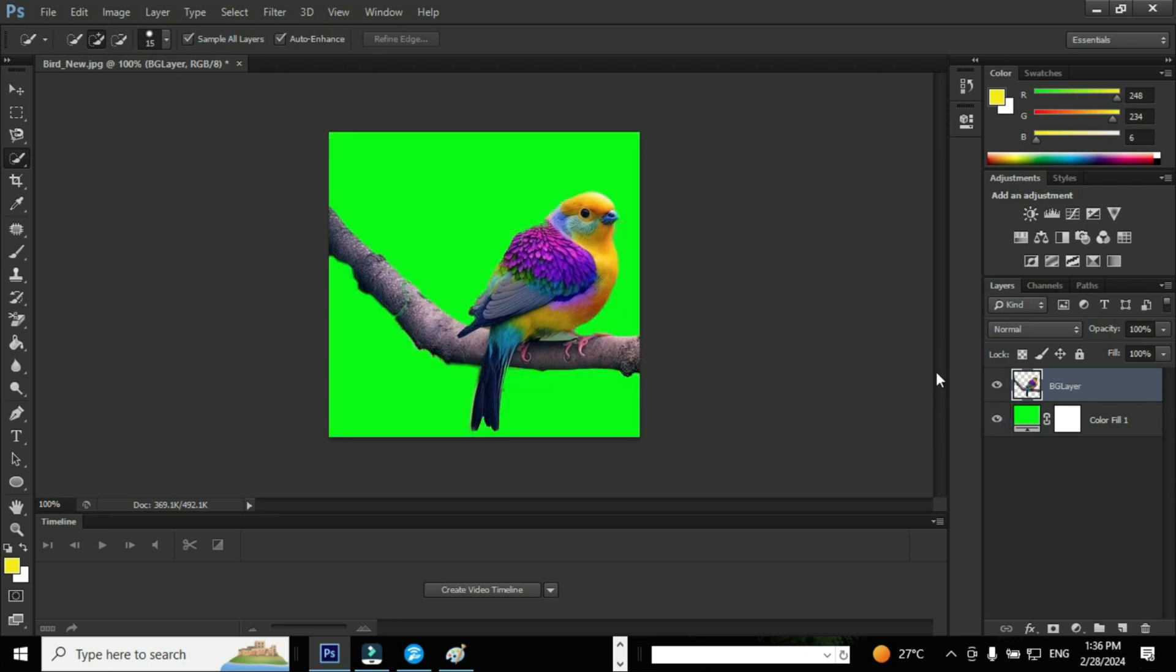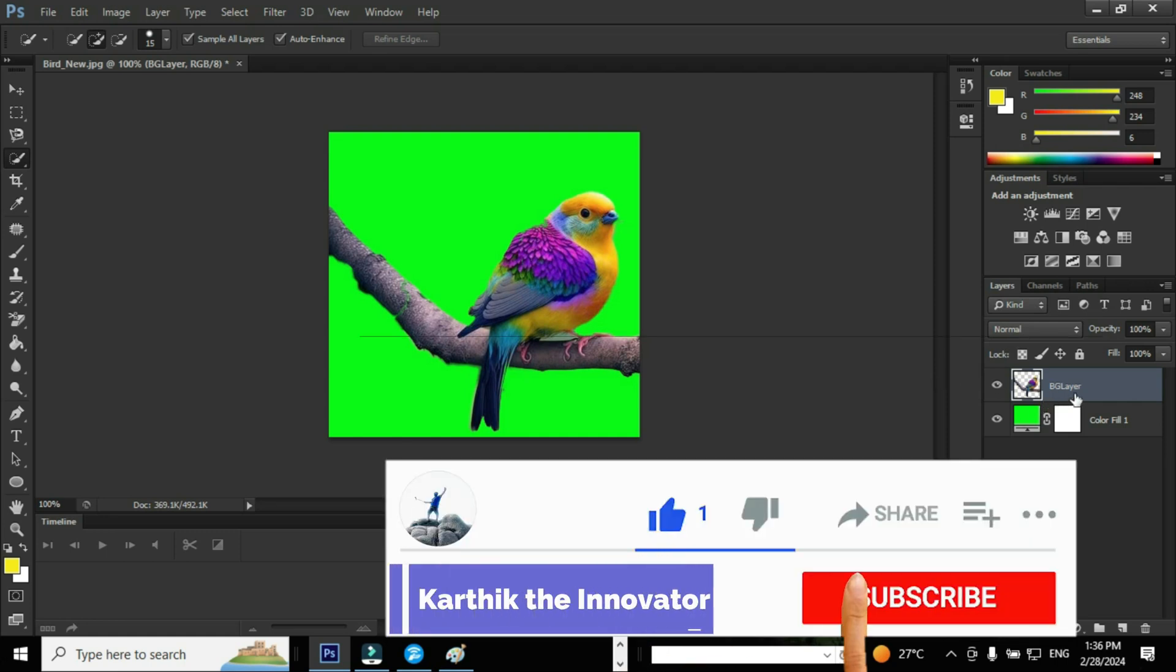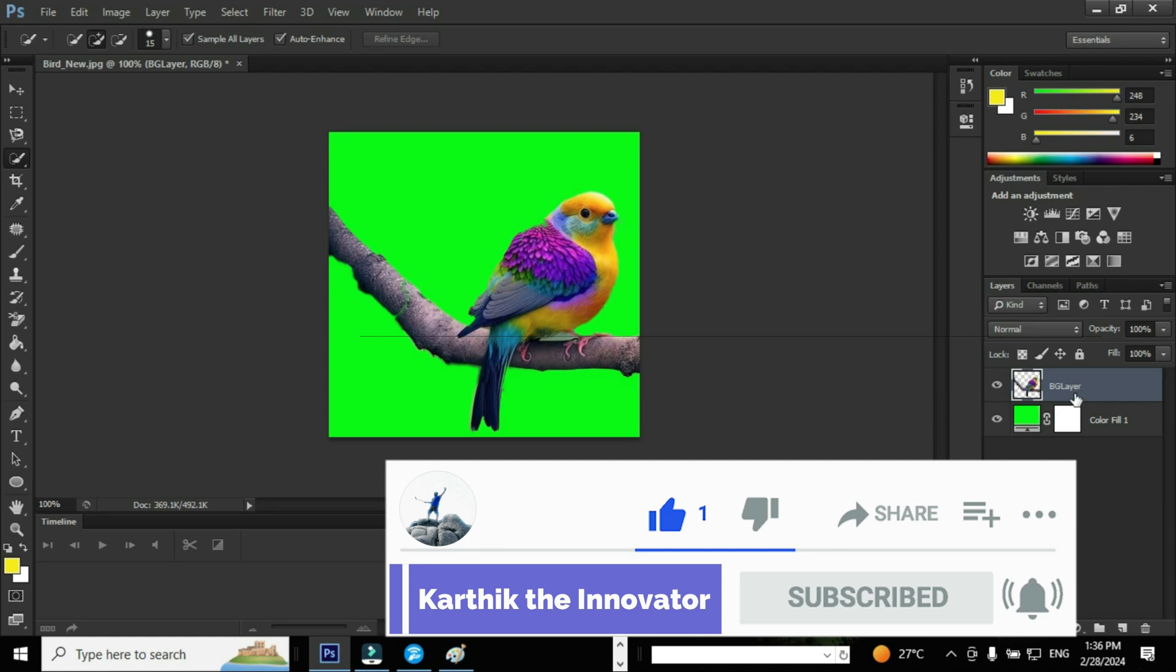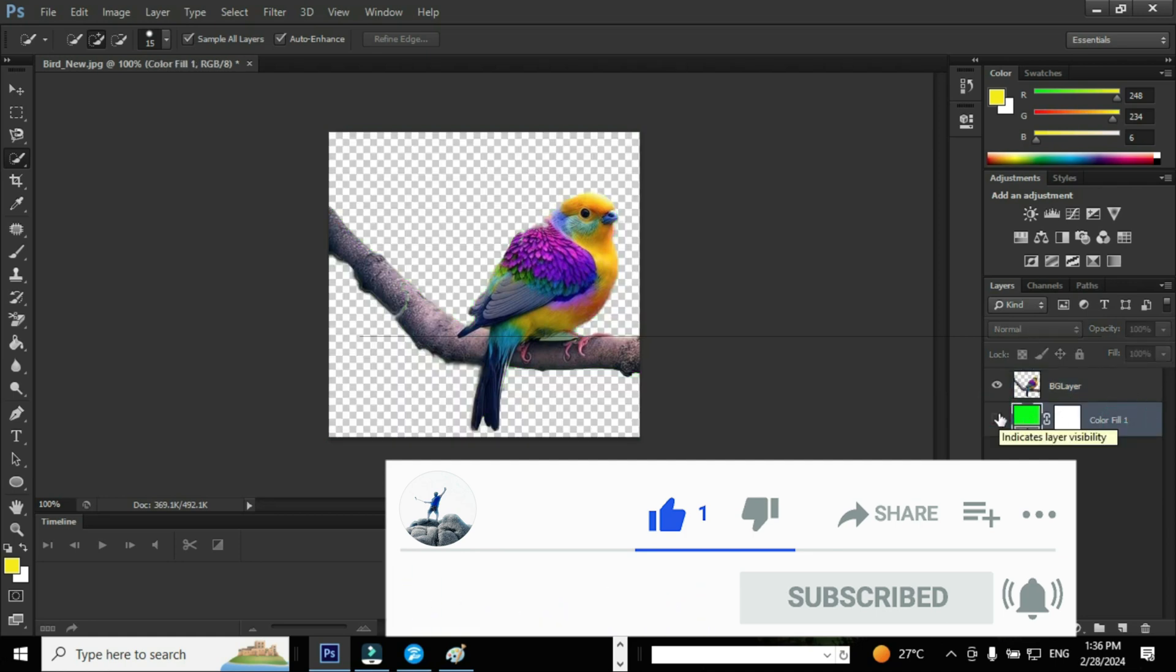In this video, we have seen the real use of quick selection tool. I hope that you guys have enjoyed this video. Thanks for watching this video. If you like this video, kindly like, share, comment, and subscribe. See you all in the next video.